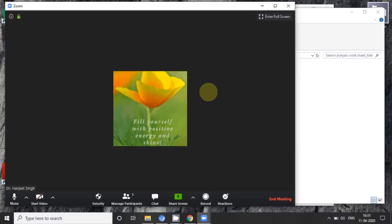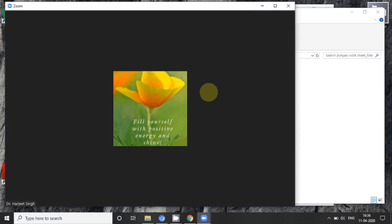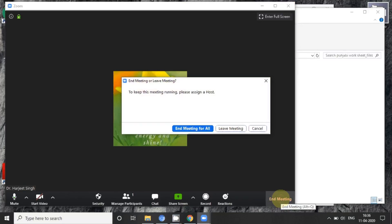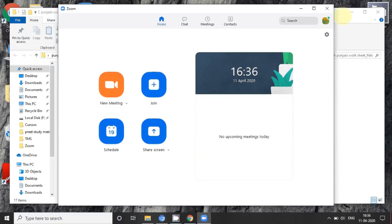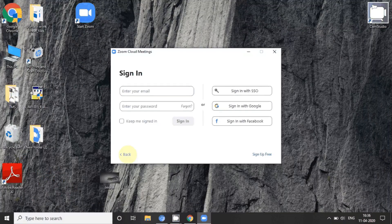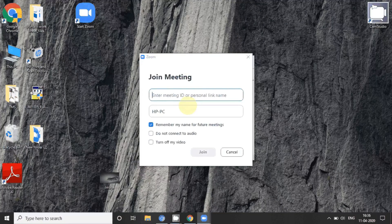By demonstrating these things, you can now understand how to create a meeting with your colleagues or conduct a lecture. You can end the meeting from this option. Now the next part is how a student can join a meeting. To join, the student has to click on the 'Join' button, fill in the ID sent via email, then fill in the user ID and password, and they are able to join the particular meeting. I hope you now understand how to create or join a meeting using the desktop. Thank you.